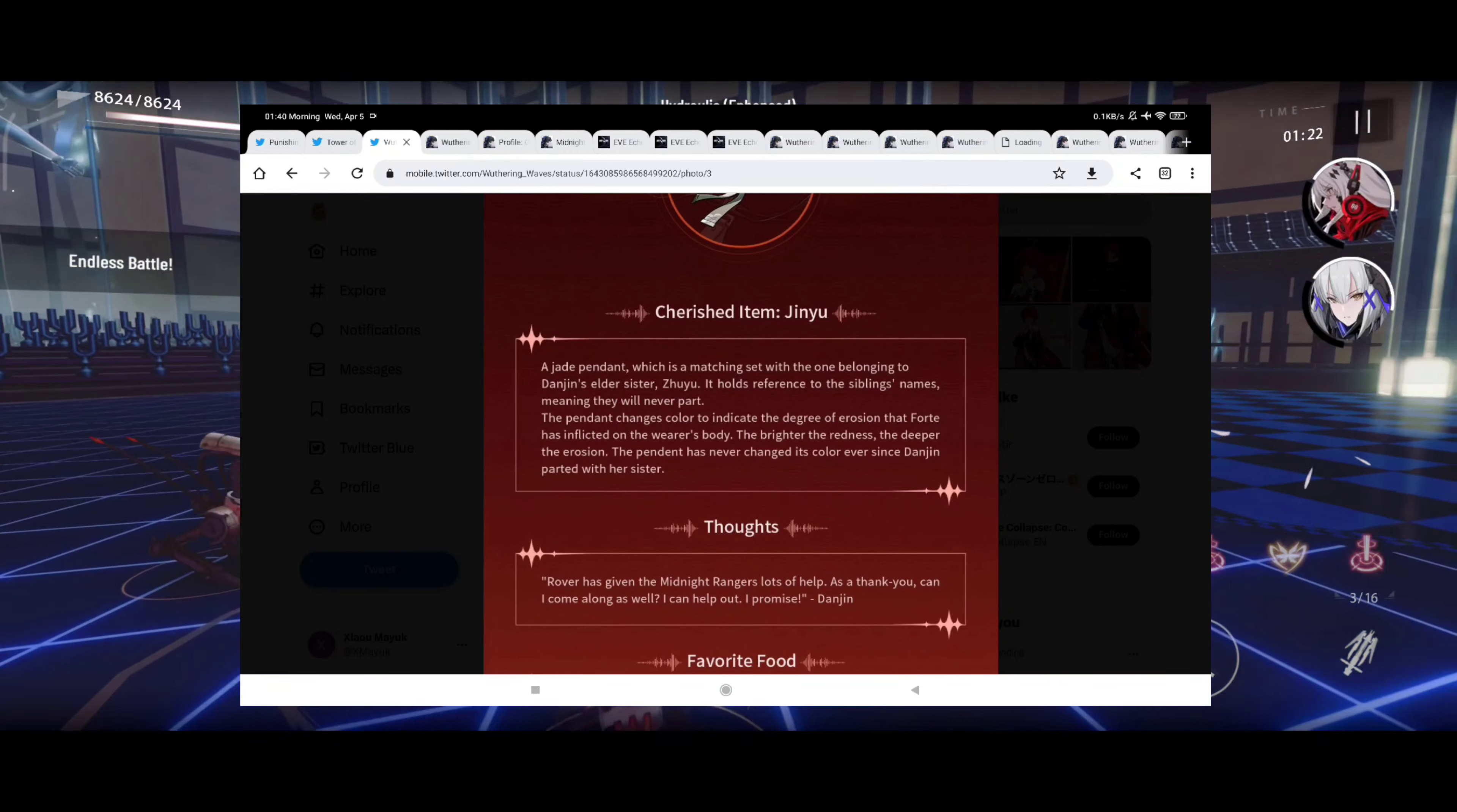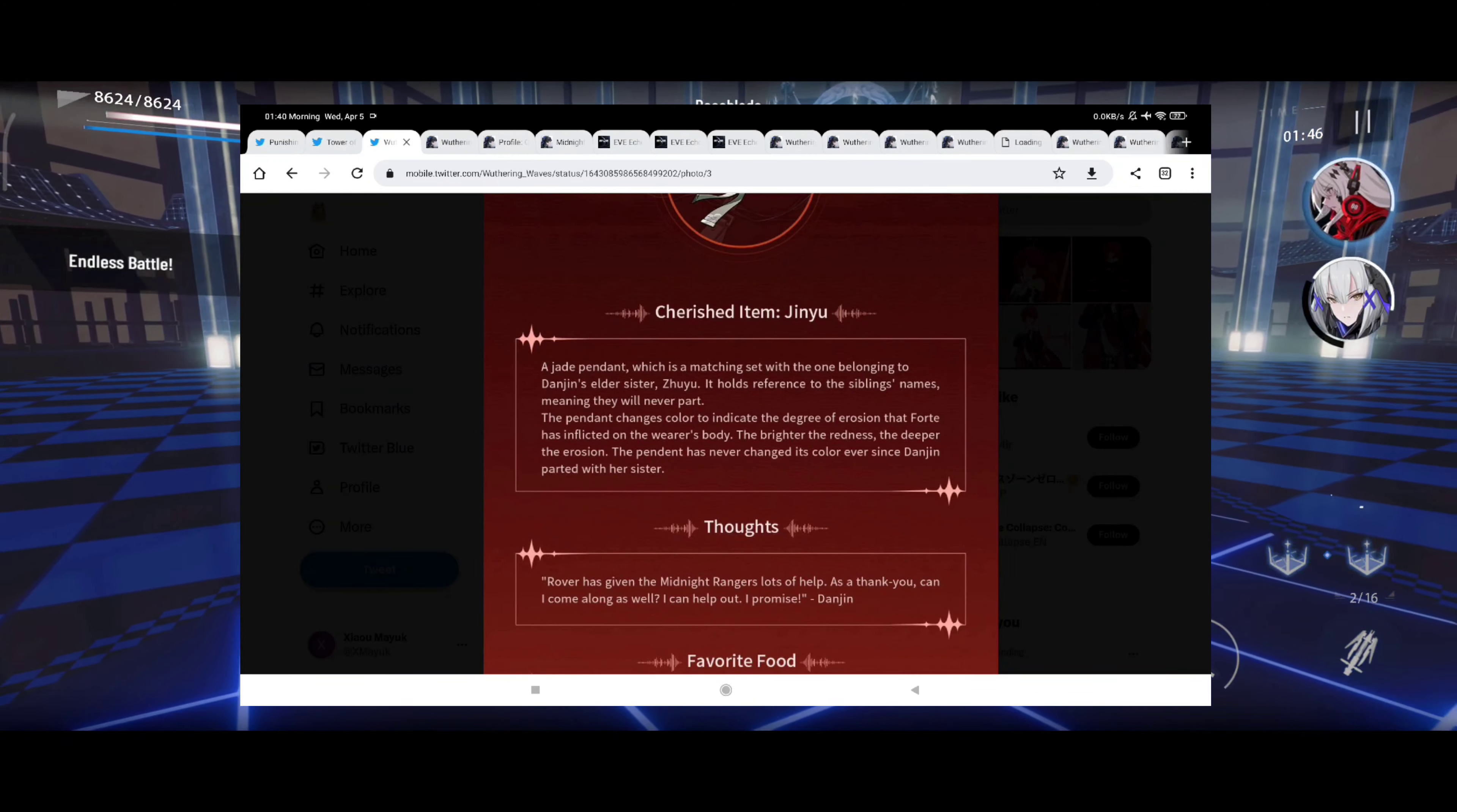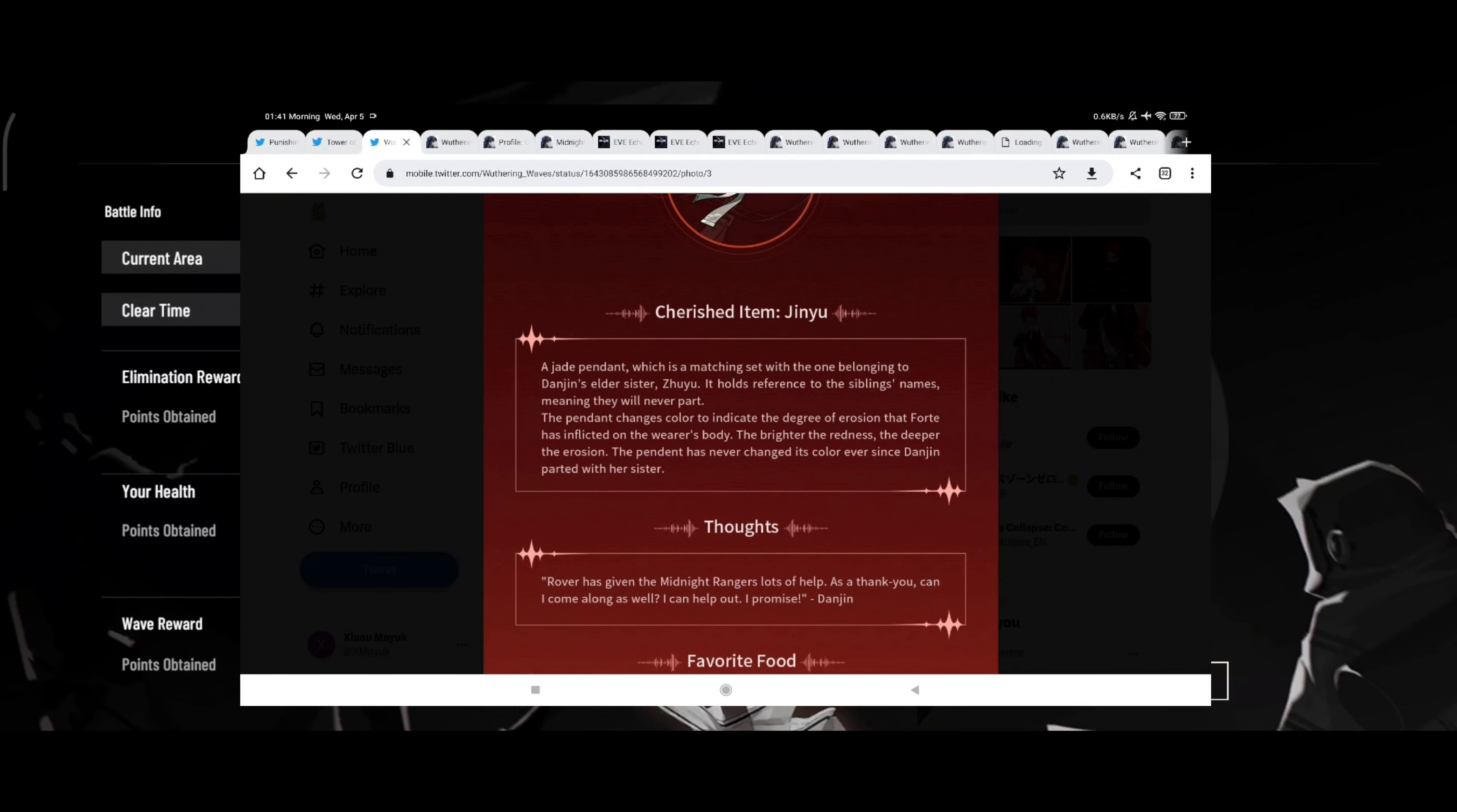Okay, about Danjin, what we have here. Cherished item: Yinyu, I probably butchered that name, my apologies for that. A jade pendant which is a matching set with the one belonging to Danjin's elder sister Zuyu. It holds reference to the simling stains, meaning they will never part. That's okay, I like that. The pendant changes color to indicate the degree of erosion that fort has inflicted on the wearer's body. The brighter the redness, the deeper the erosion.